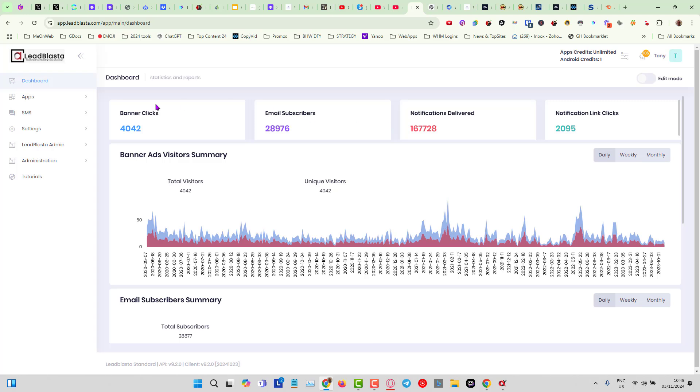Had 4,000 banner clicks, 2,000 notification clicks, and all of that is done from inside Lead Blaster as well where we have got SMS marketing system. You can do autoresponder type sequences, you can do broadcast, and the same with push notifications where you can do autoresponder type sequences or broadcast. But even better with push notifications is you can do some A/B testing.